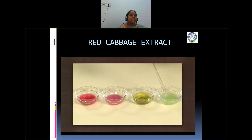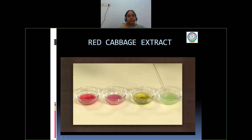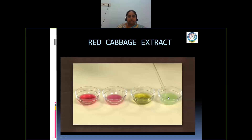We can observe a variation here. The first solution contains hydrochloric acid, which is a strong acid, so when we add red cabbage extract it gives dark red color. The second bowl contains lemon juice, which is a weak acid, so it gives light pink color. In the third bowl we have sodium hydroxide, which is a strong base, so it gives dark green color. The soap solution is a weak base, so when we add red cabbage extract it gives light green color. This is how we can use natural indicators to test whether acids are strong or weak and whether bases are strong or weak, based on the intensity of the color produced.